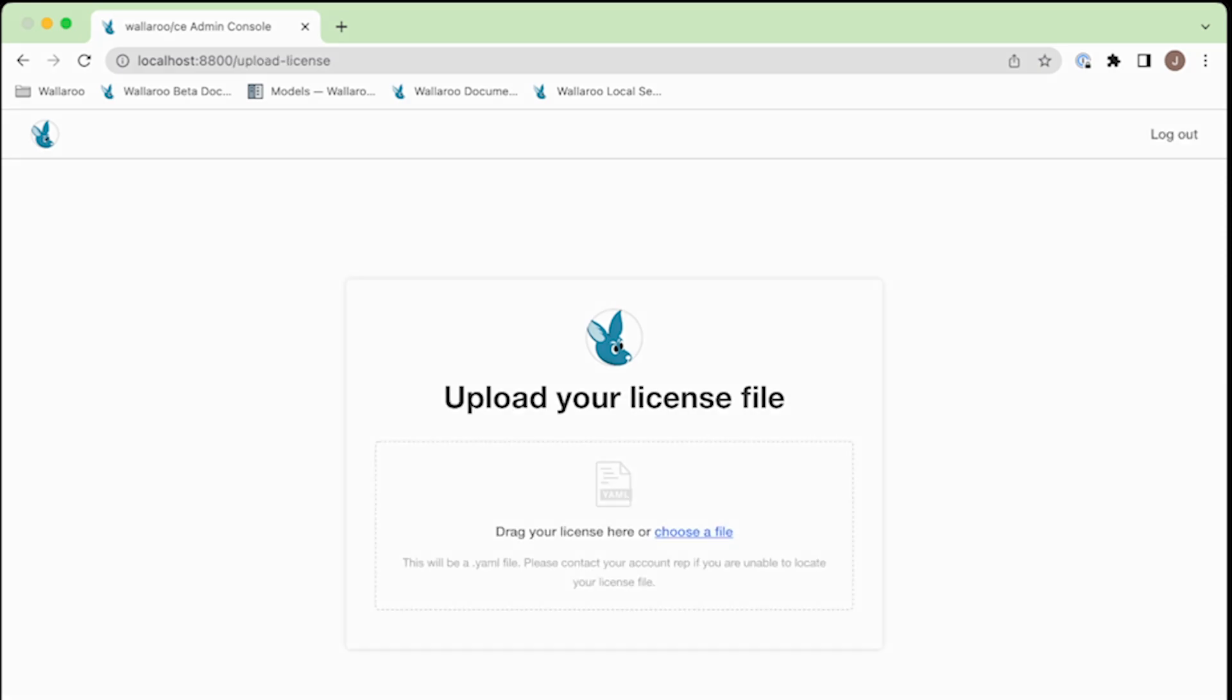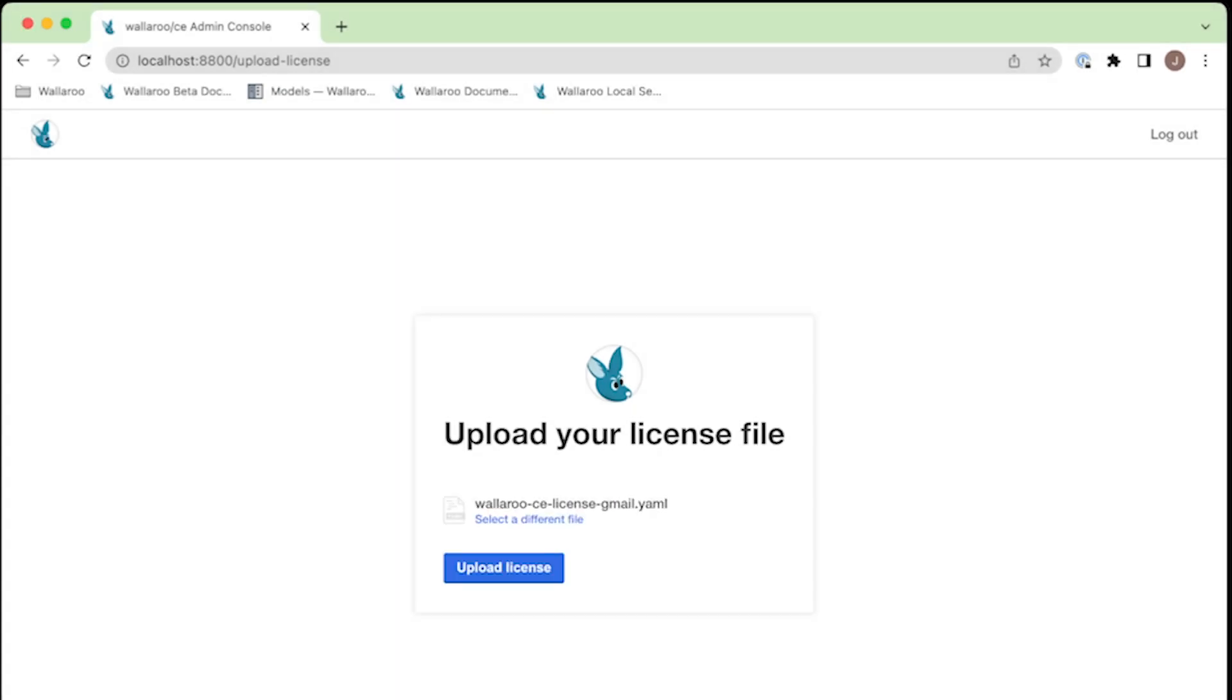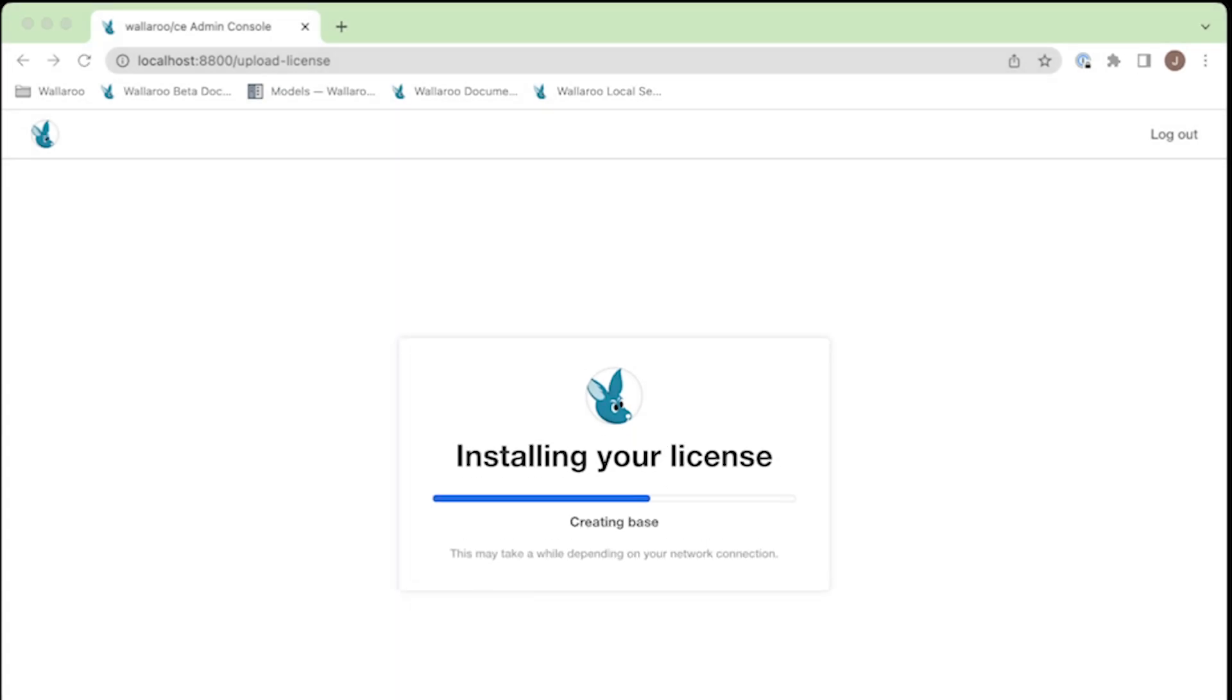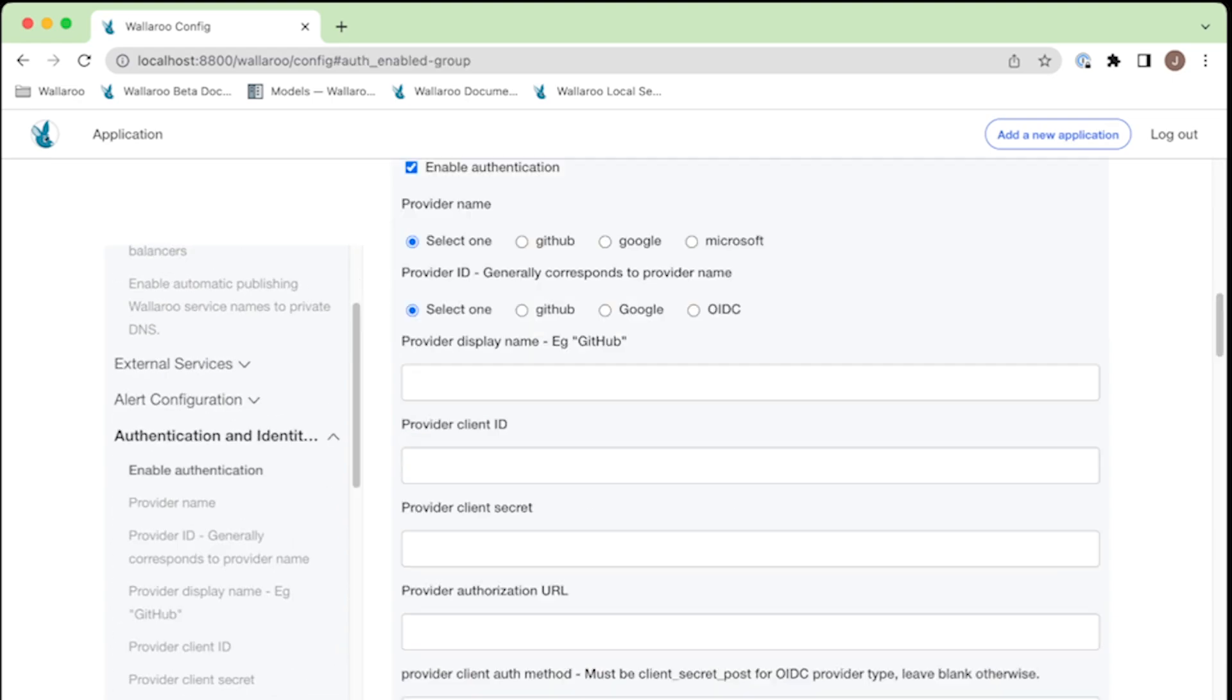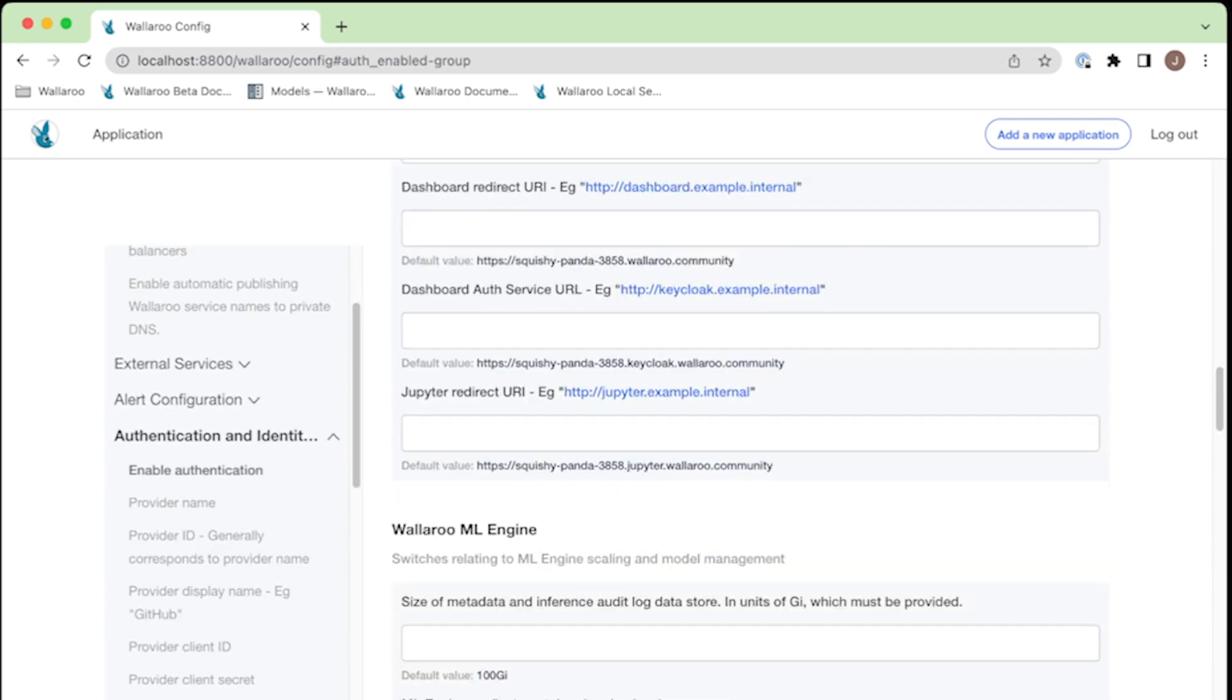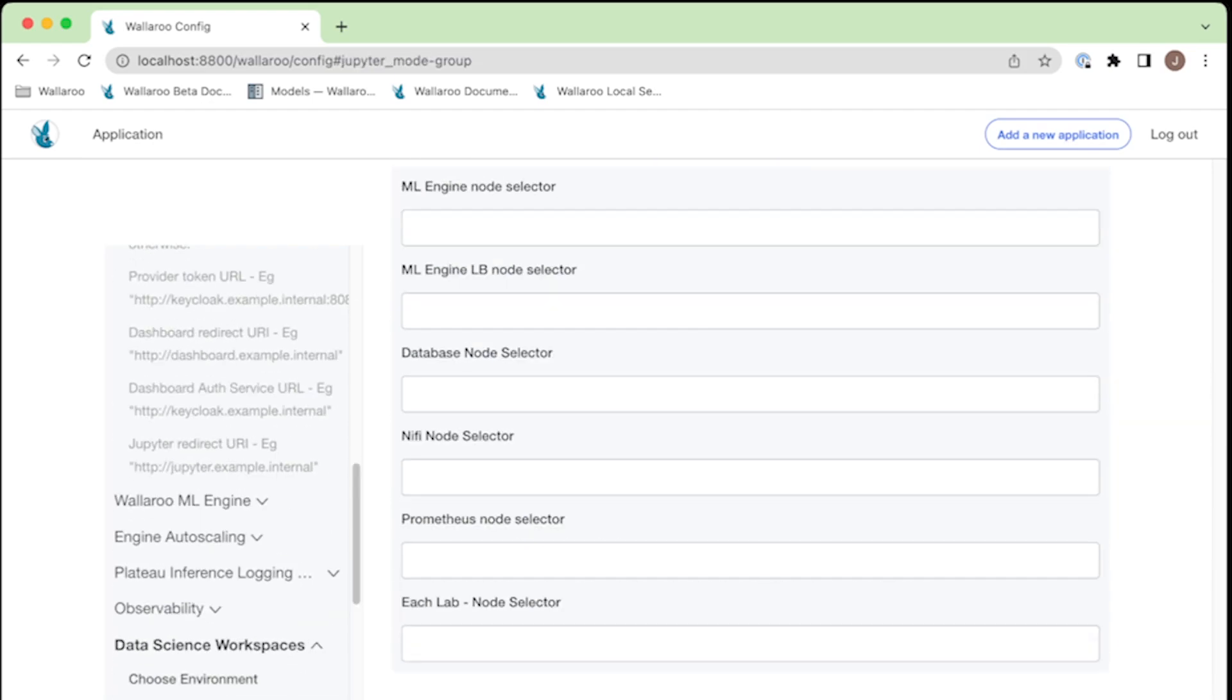First thing to do is log in with the new password, then provide your Wallaroo Community license file. Next, you'll notice several configuration options that we'll skip here, though you should note the DNS address that has been supplied by Wallaroo. This is how you'll access the Wallaroo Community dashboard later. Scroll down and select continue.